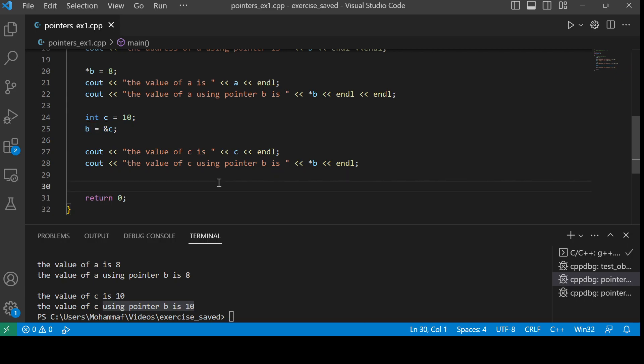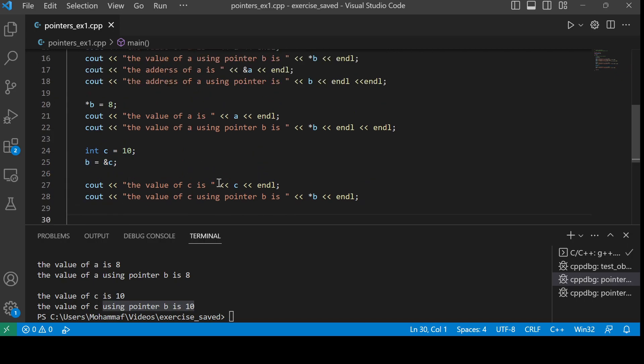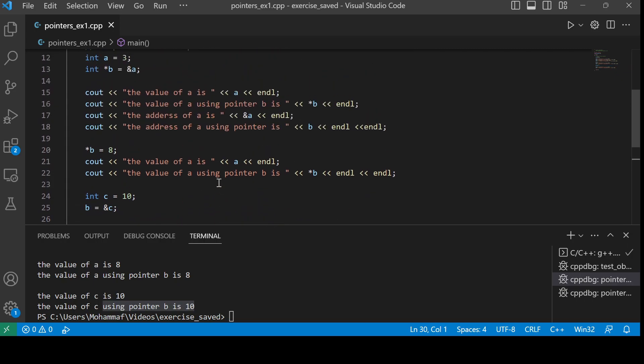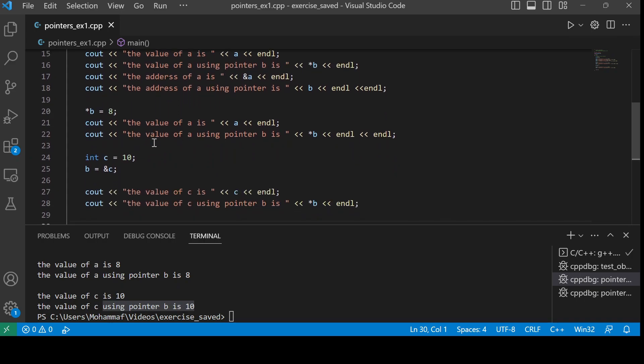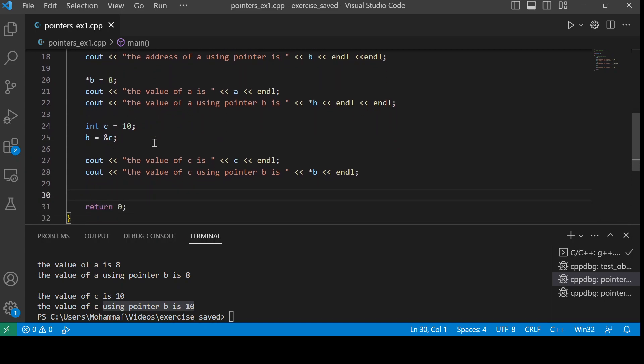So you have seen how to use the pointers, how it can point to different variables, and how we can change the values of any variable where the pointer is pointing. I hope we understand. In the next tutorial, I'll show you the pointer to the pointer variable.